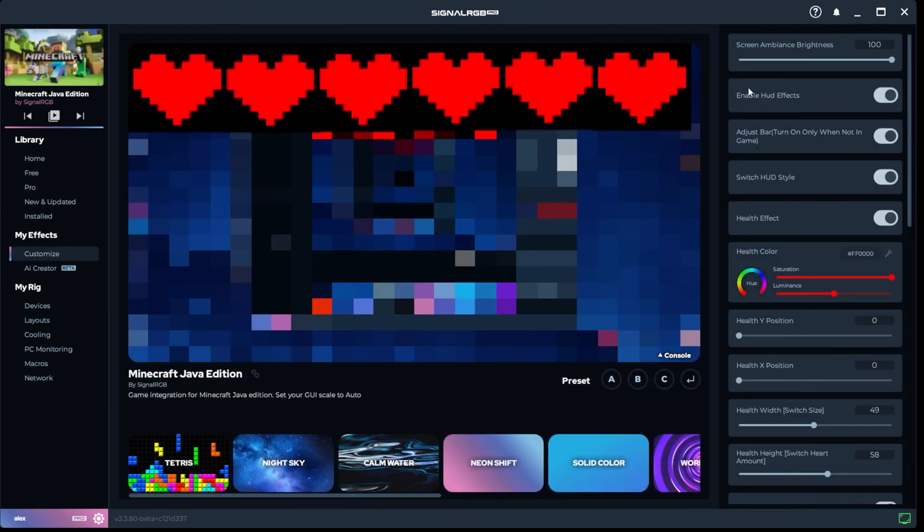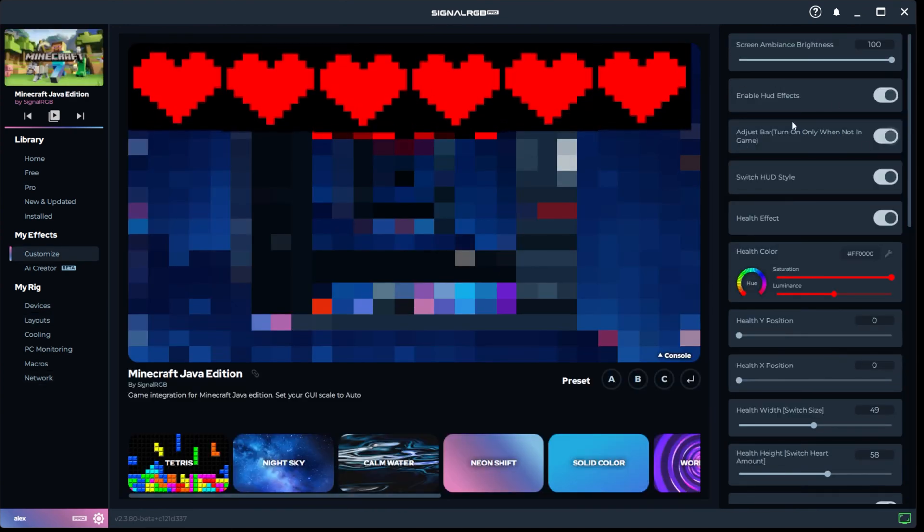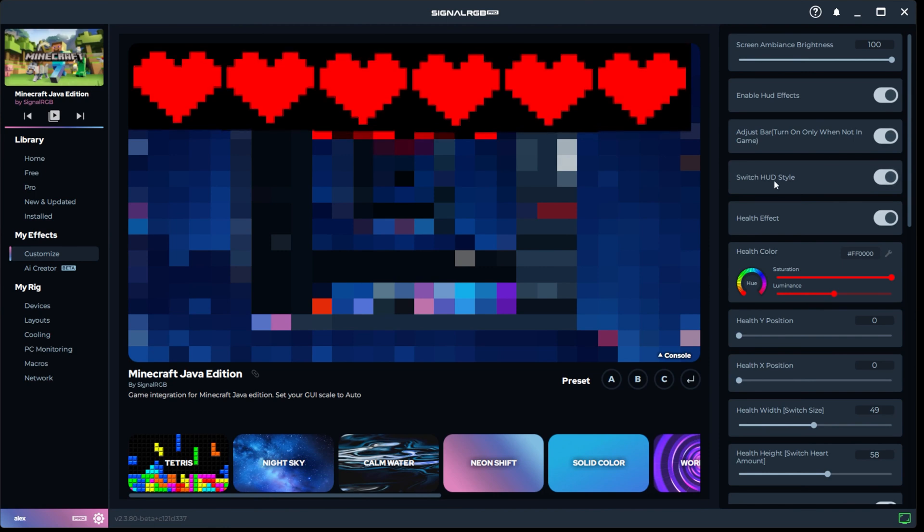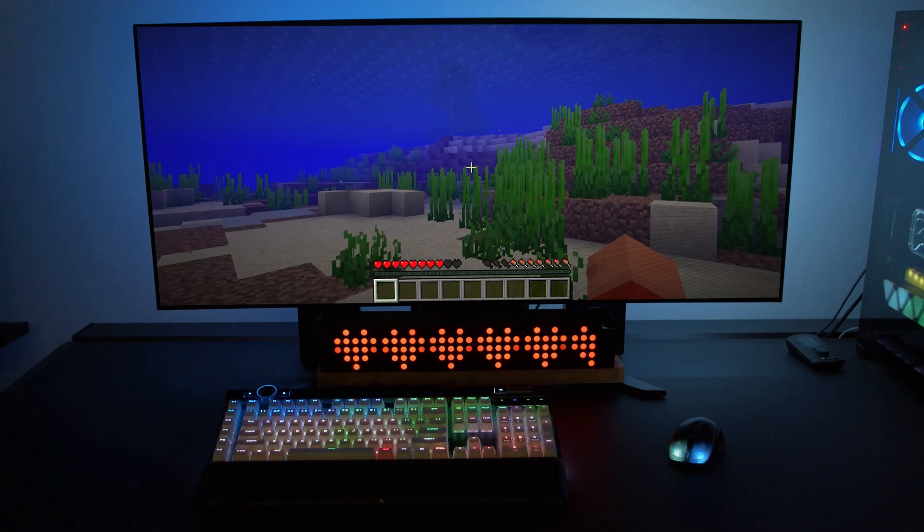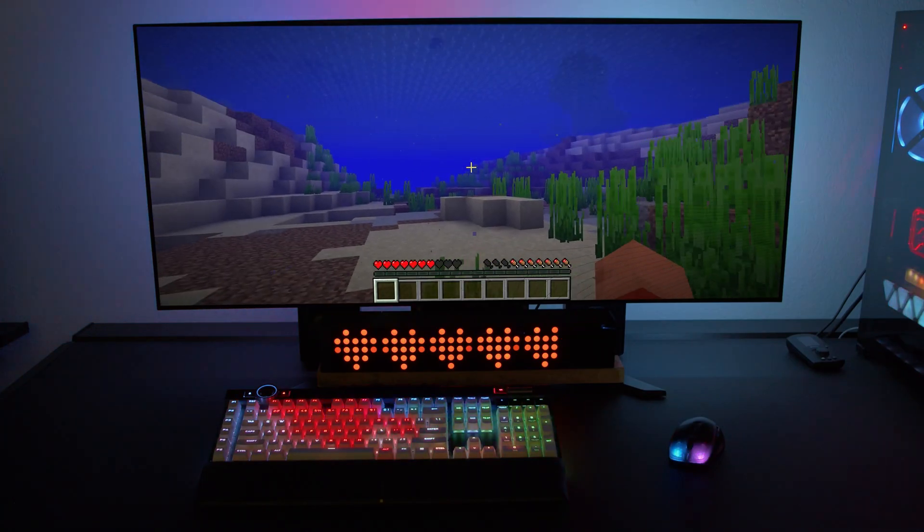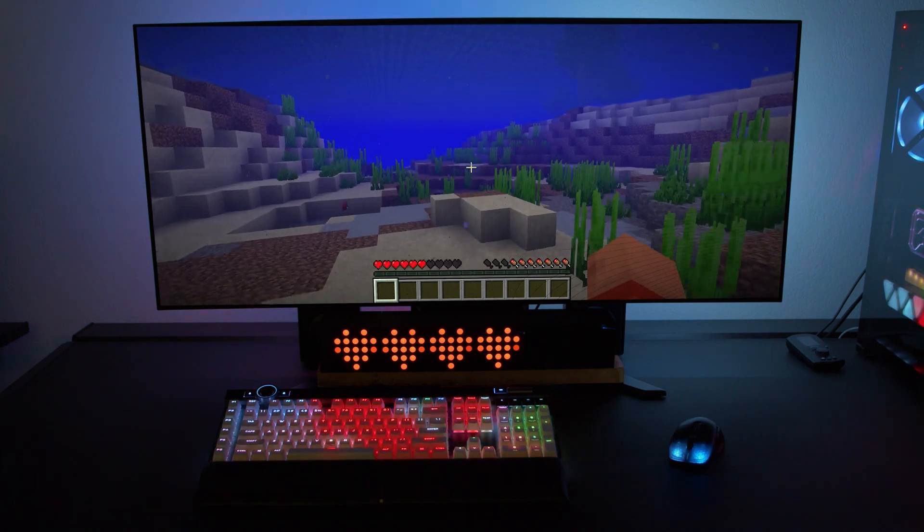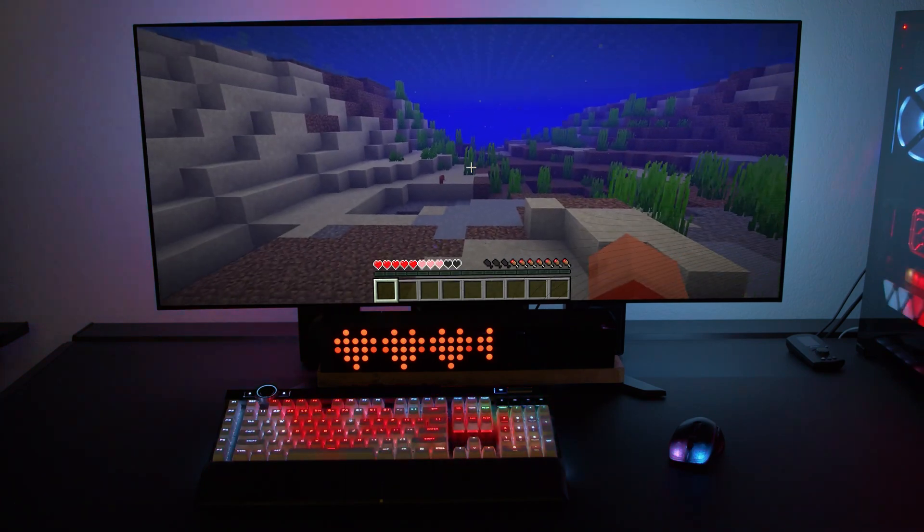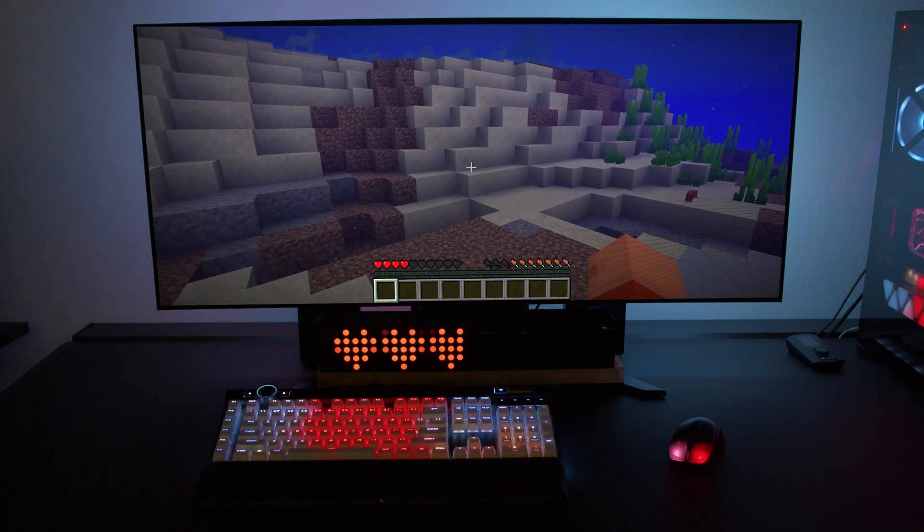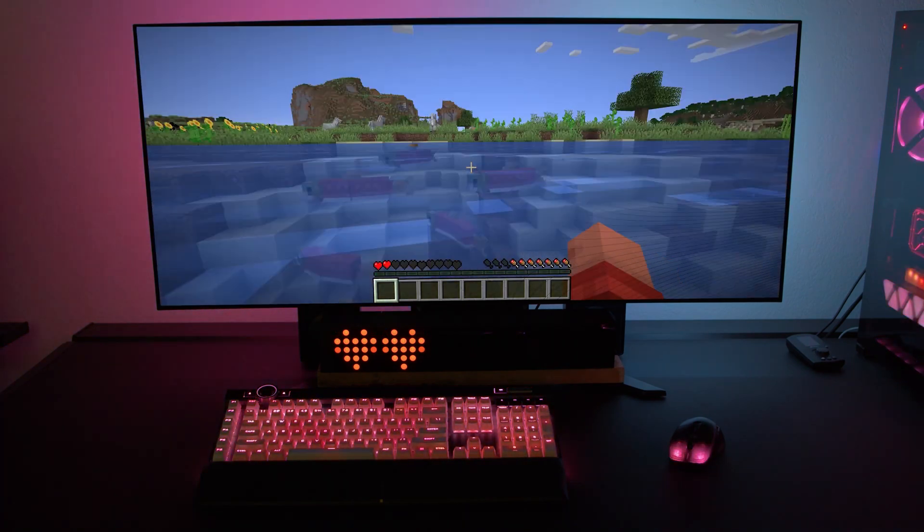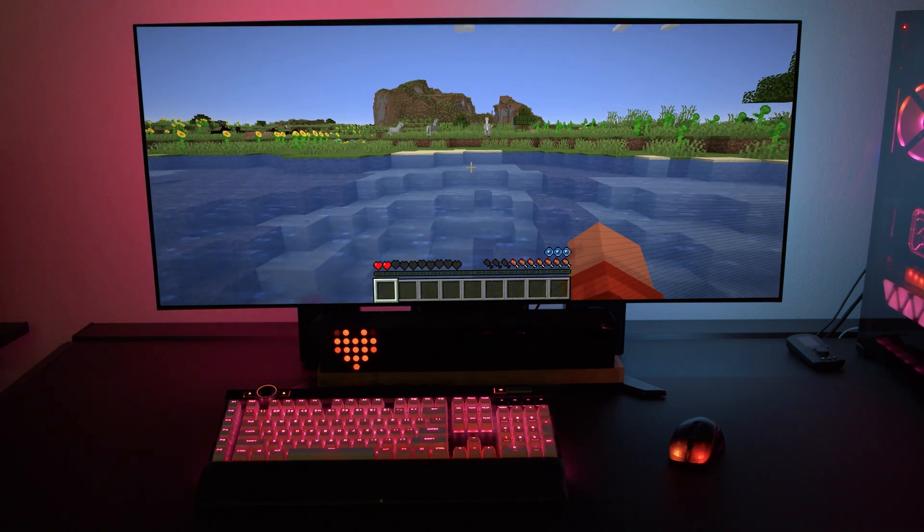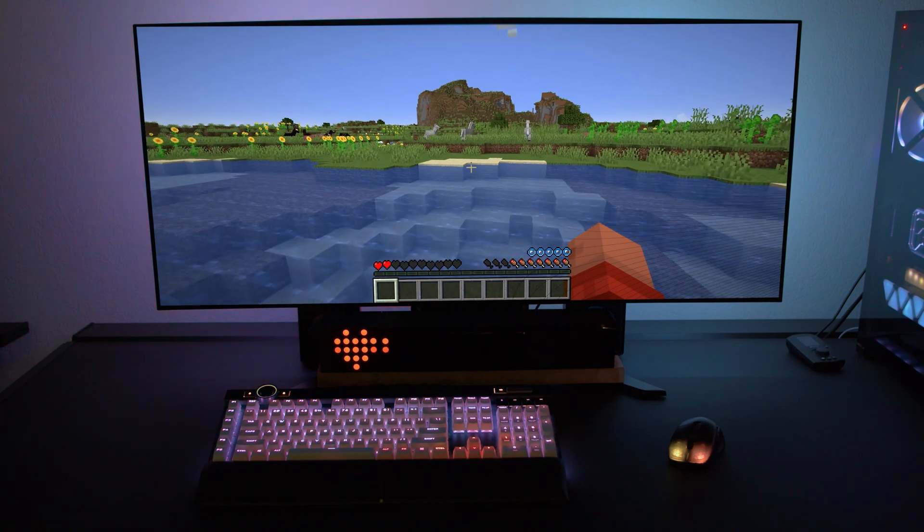I decided to try something fun, so I connected six matrix cubes and loaded up the Minecraft integration. I then went into Layouts and positioned each cube over each heart, and now my cubes are displaying my actual health in Minecraft. That's just one fun example of how you could utilize these cubes.